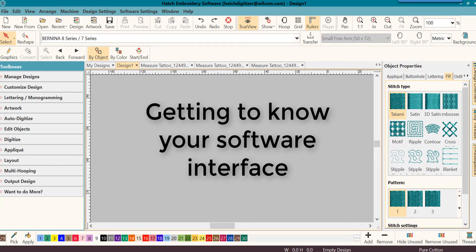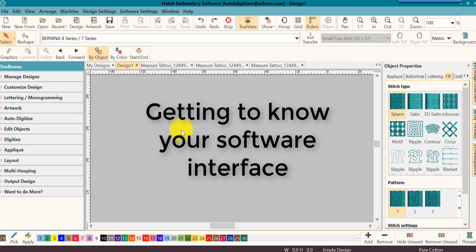Our first video in this series is called Getting to Know Your Software Interface. First, you may be asking, what is an interface? Well, that's the screen that you see when you run the software. This is the area where it all happens.